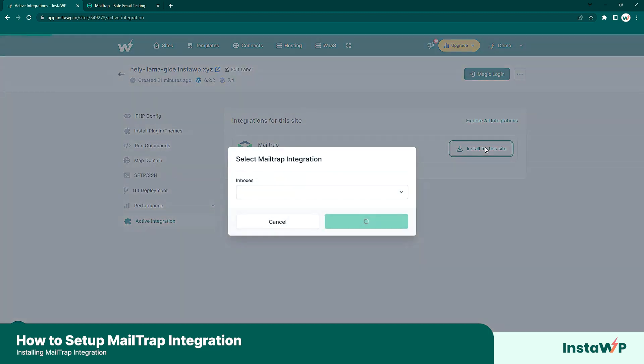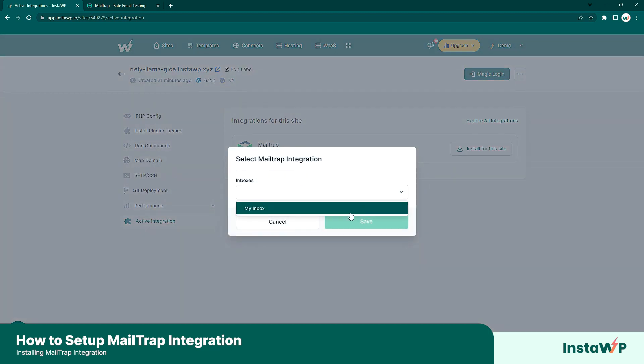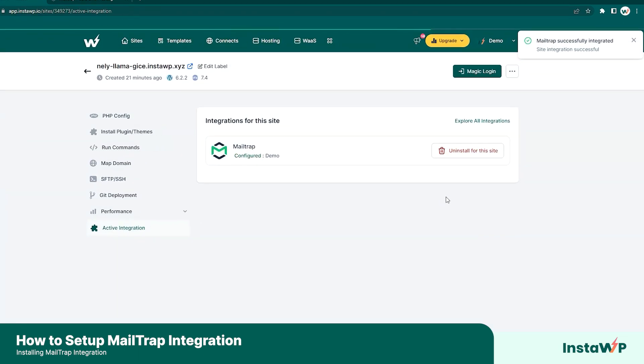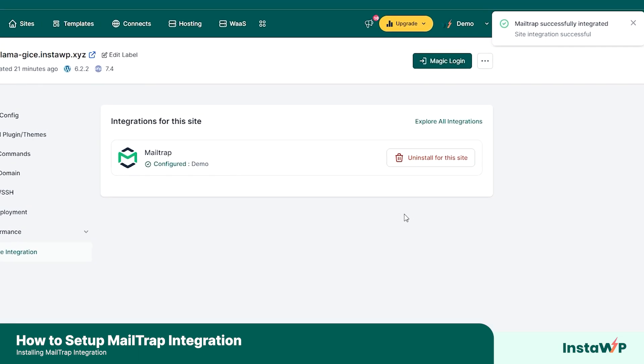Just click install for the site, and select the inbox that you want to have the integration installed on. Go ahead and click save, and you should get confirmation on the top right.